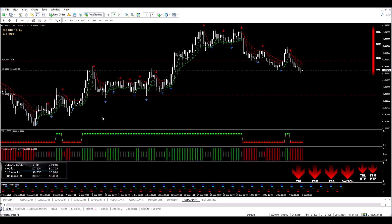And there we go. I've set my stop loss and I've set my target. Now all we have to do is wait for the trade to play out.